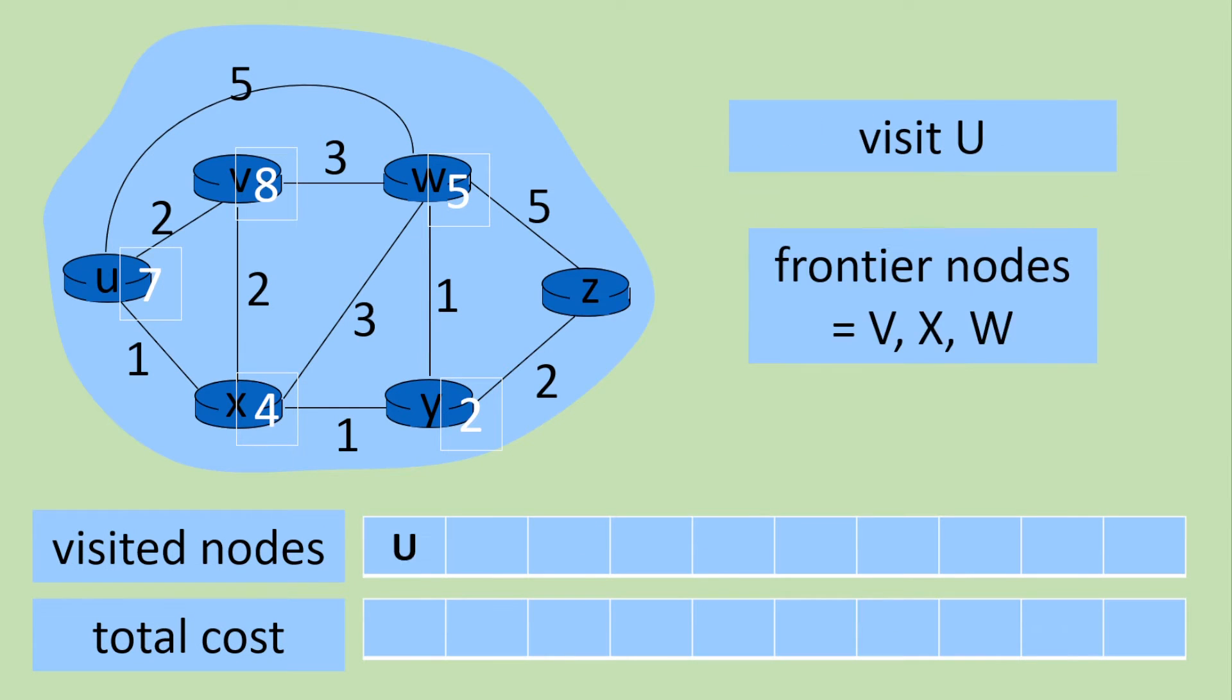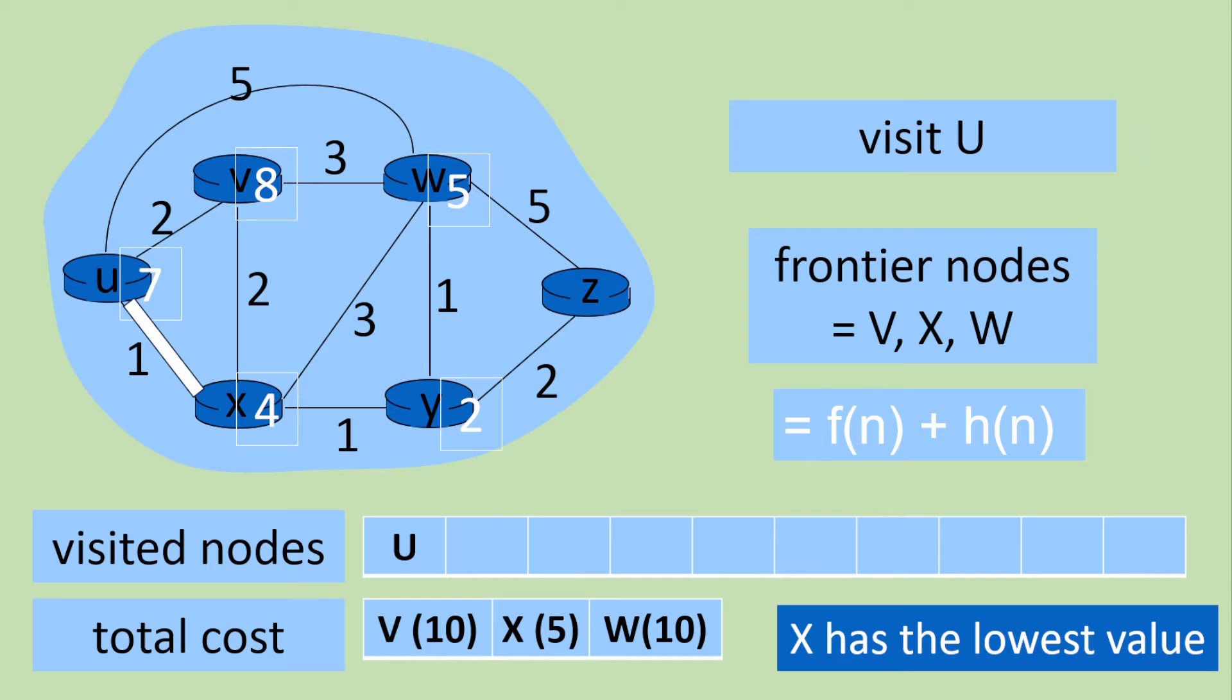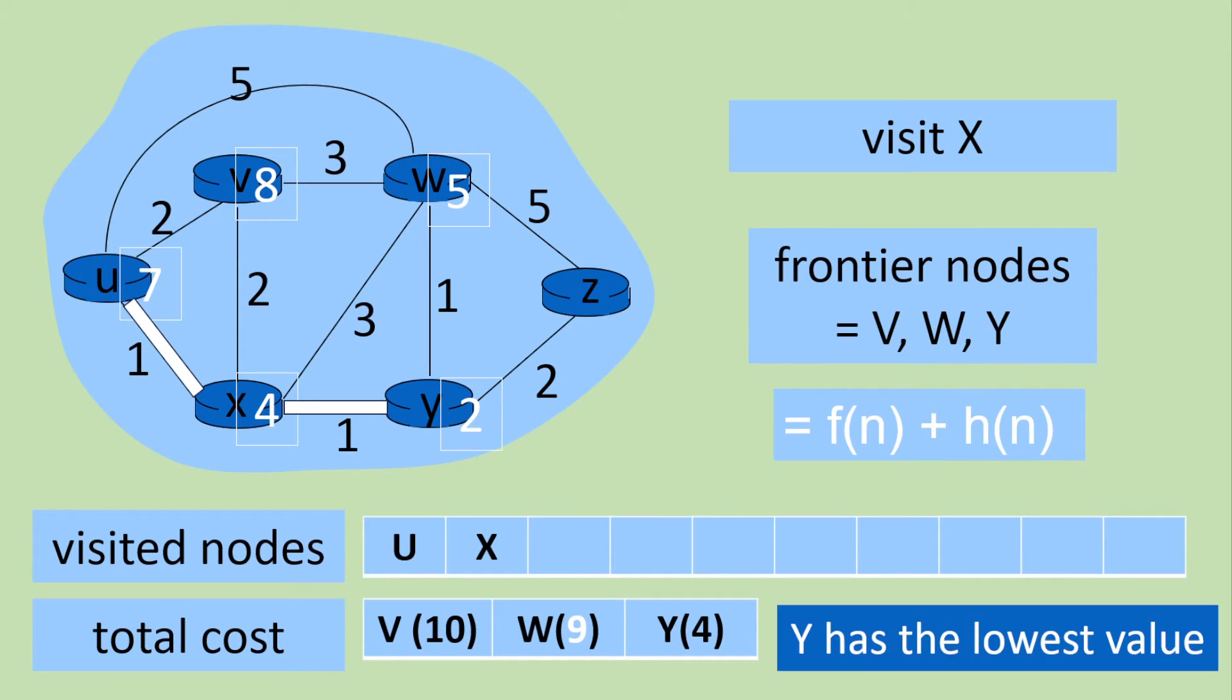So we're starting at U. Now we can visit V, X and W. So these are the costs you can see that X has the lowest value. So we're going to go to X. Now what's connected to X? We've got V, W, Y. Y has the lowest value so we go to Y.